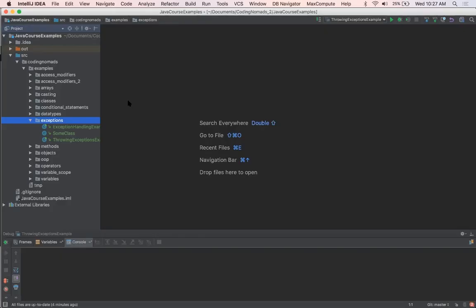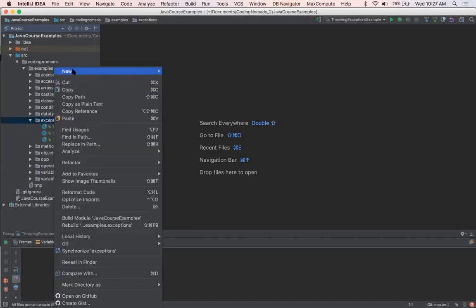Okay, so up next we have custom exceptions, and custom exceptions are actually very simple. So let's go ahead and create a custom exception.